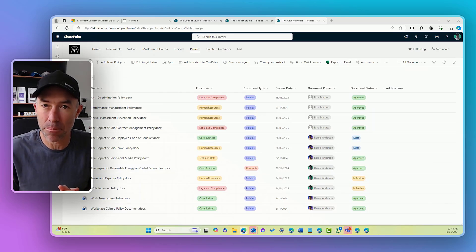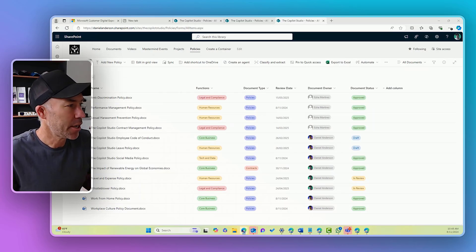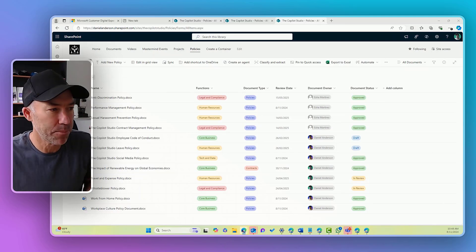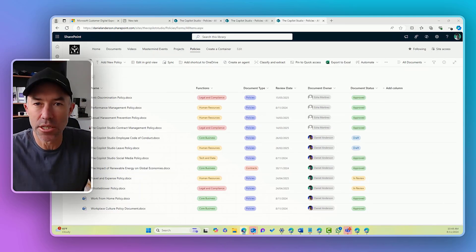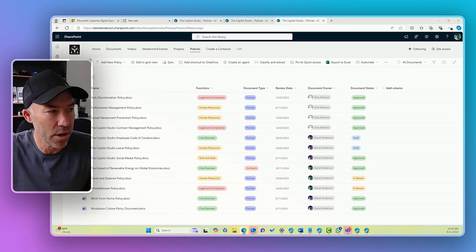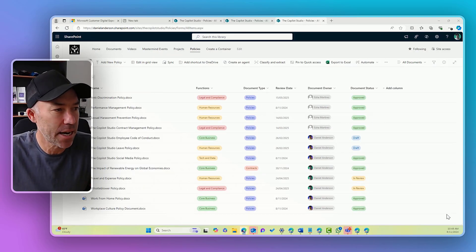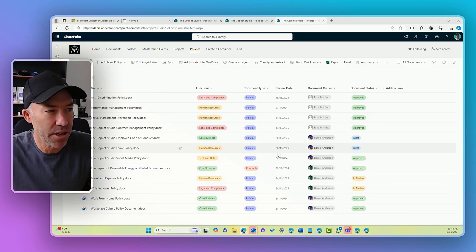Step by step, I'm going to show you how. So you can see I'm in a SharePoint site, I've got a policies library here with lots of different custom metadata columns.